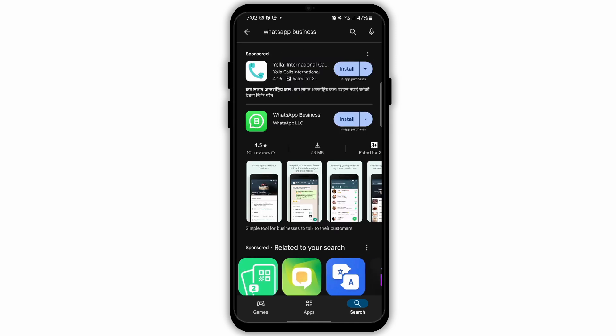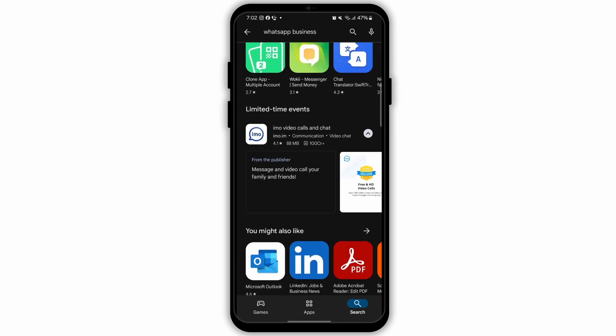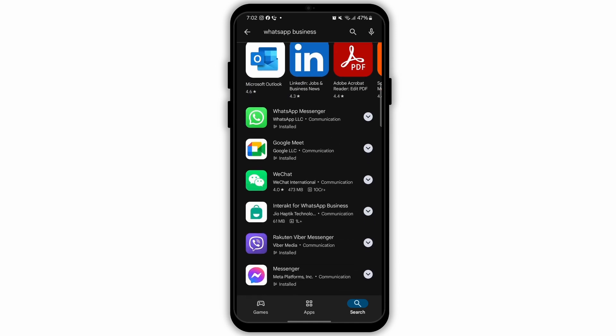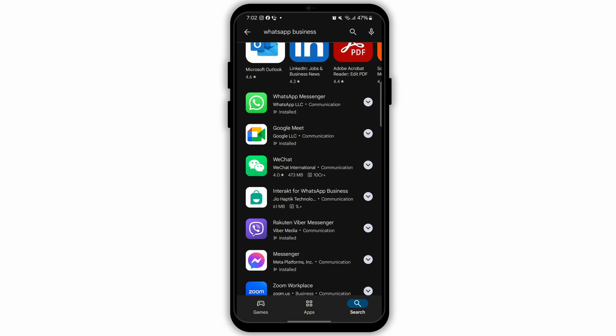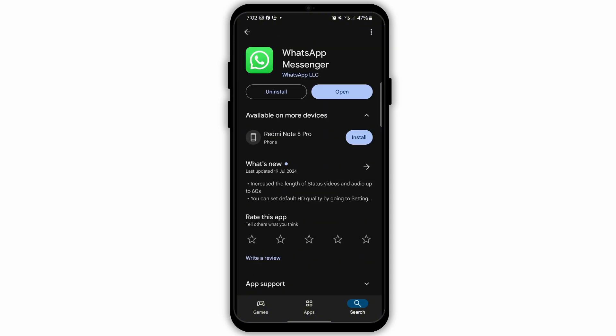Then enter your business name, choose a category, and add other details such as business address, description, hours, email, and website.